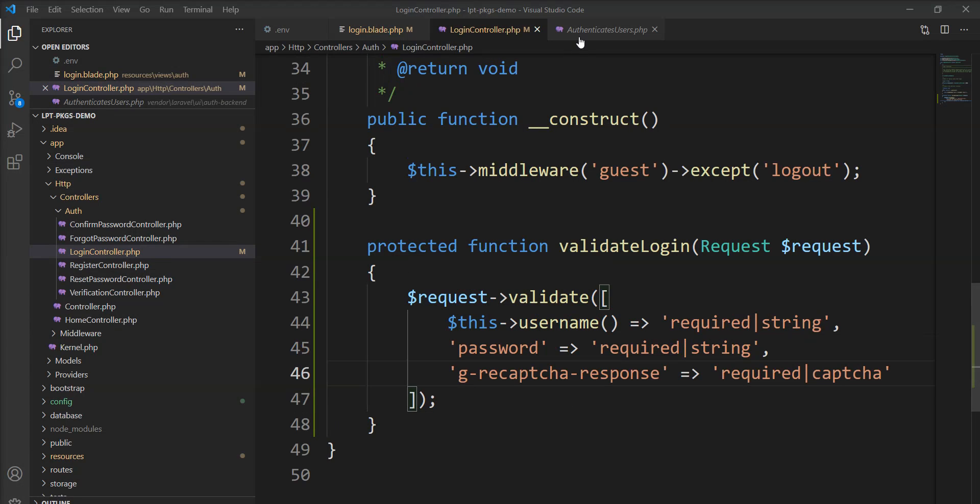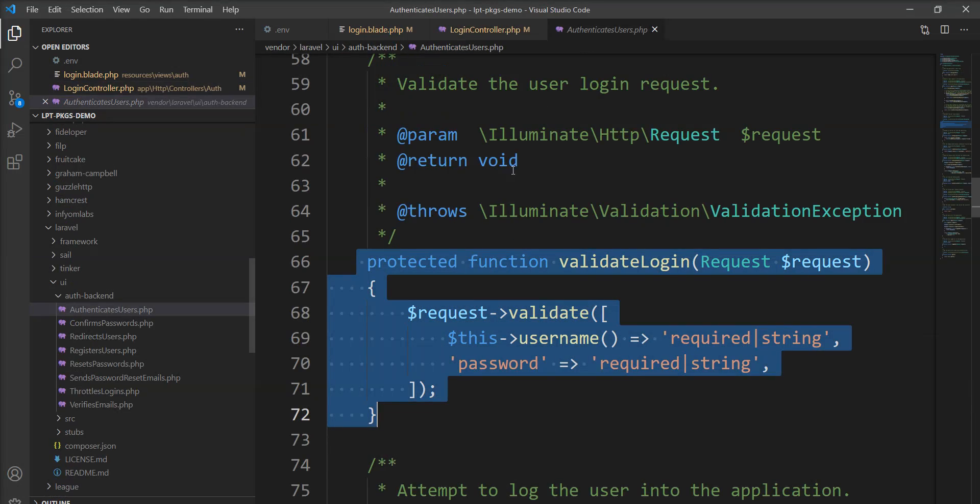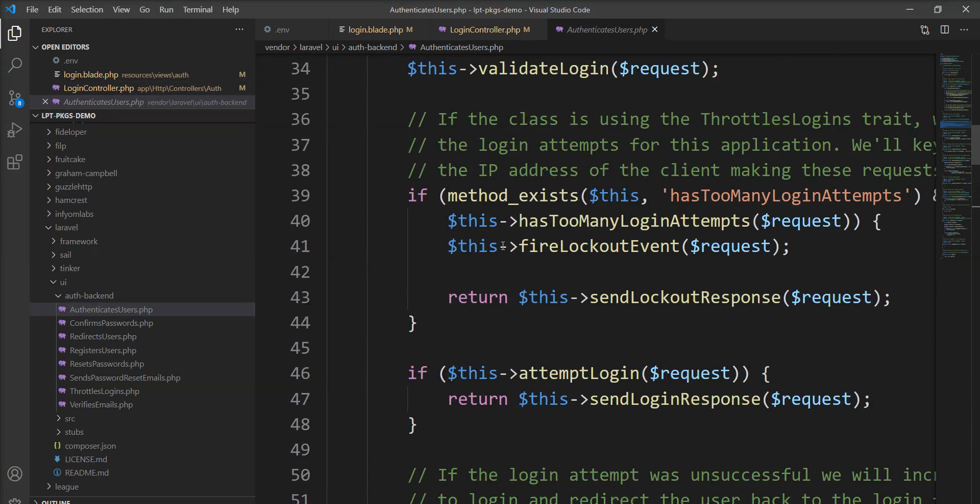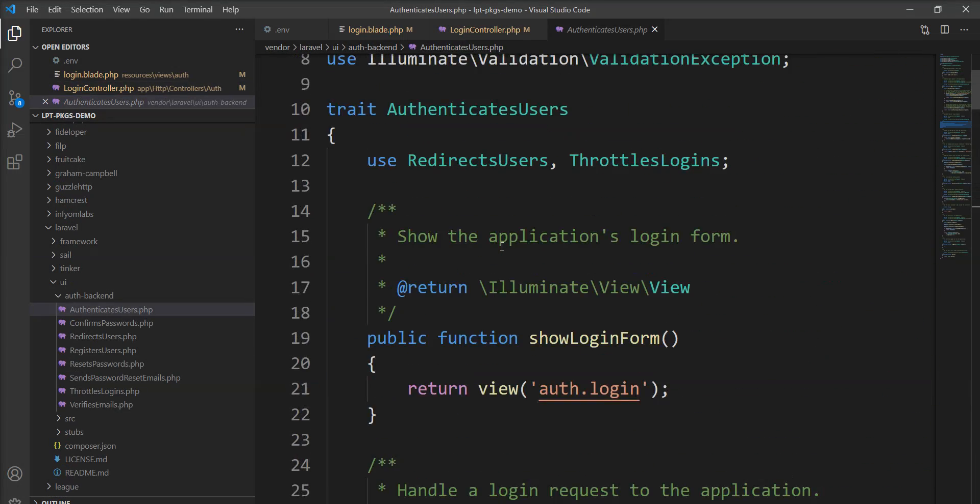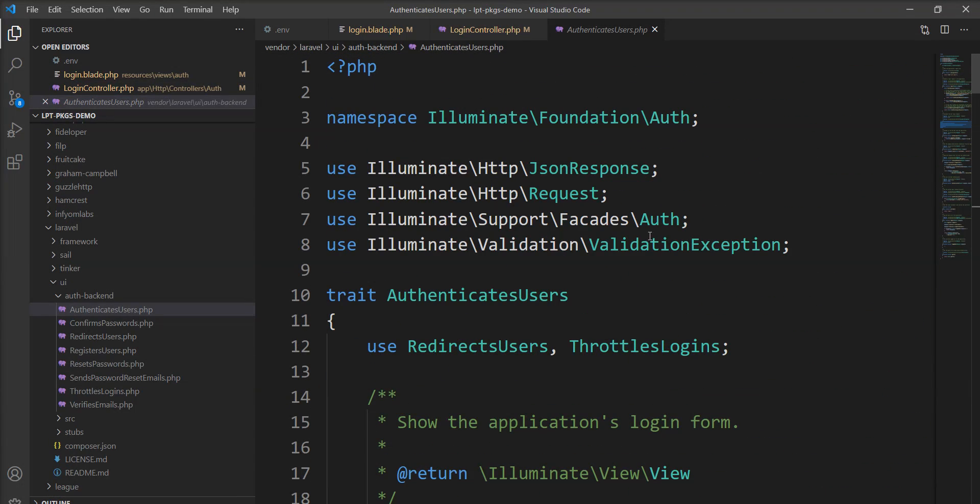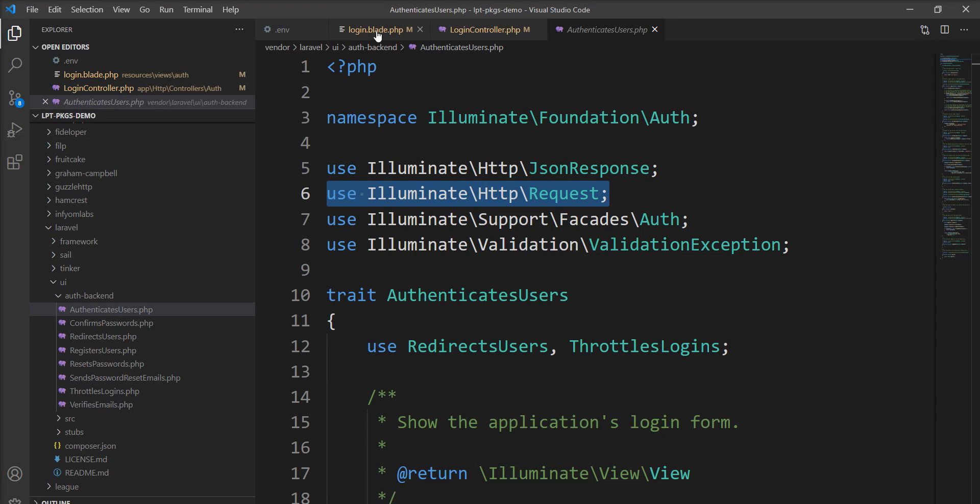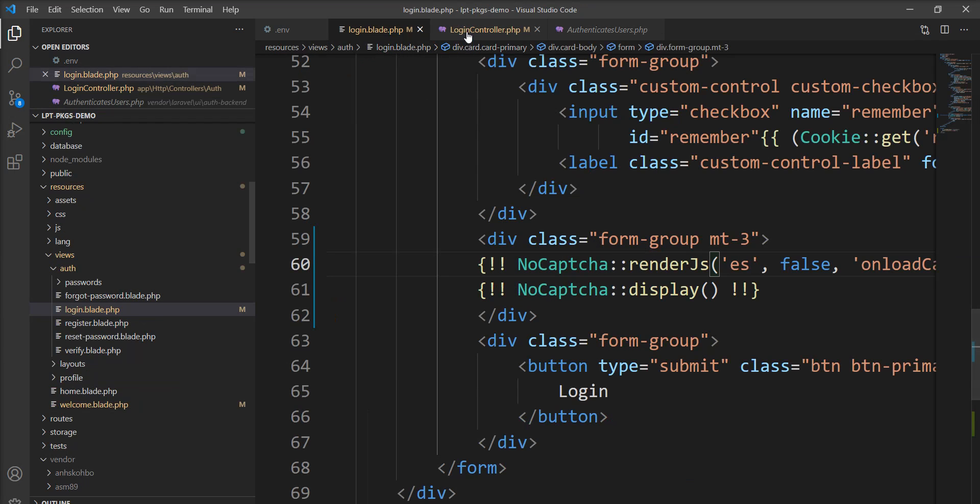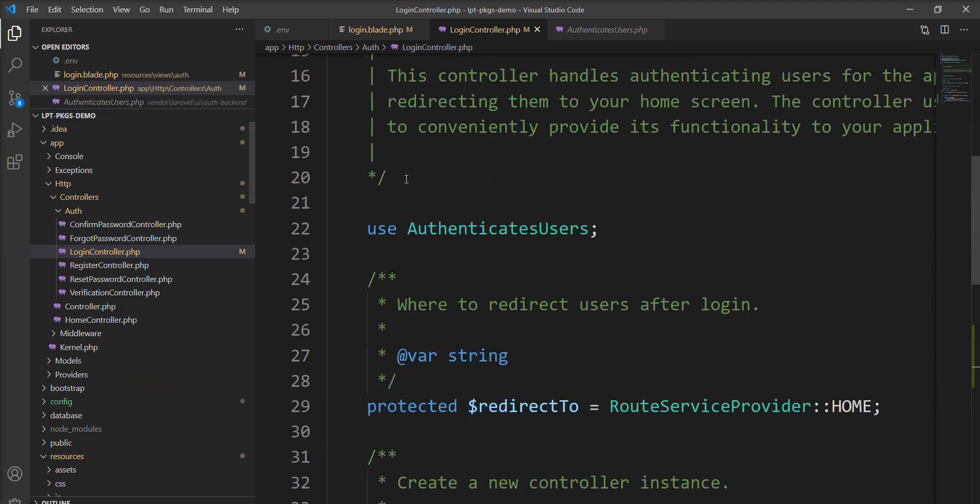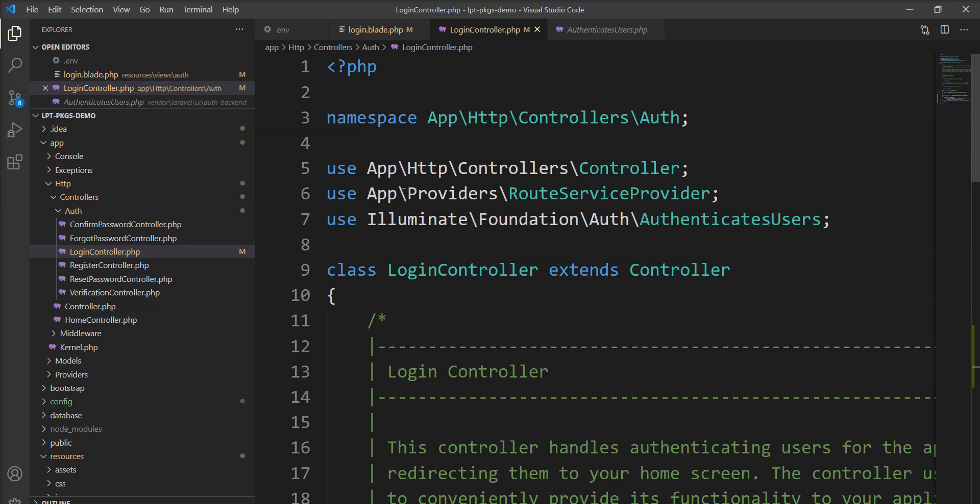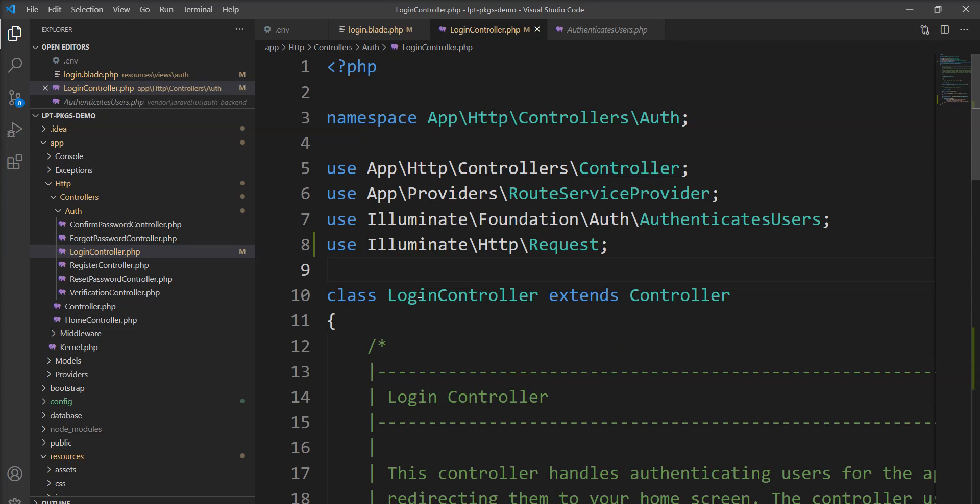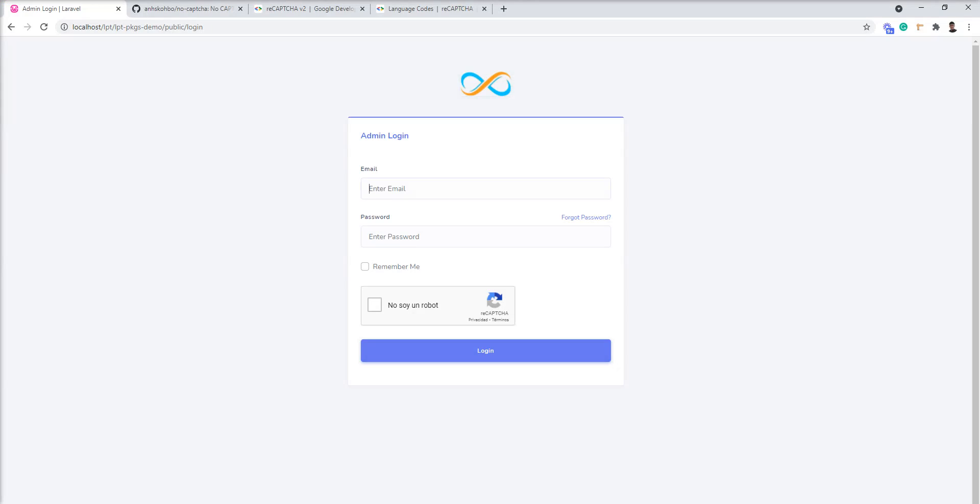Now we need to specify this validation here. And one more thing is we need to add namespace of the request. Illuminate http request into the login controller. So do not forget to add it here. Let me save and now refresh and try to login.